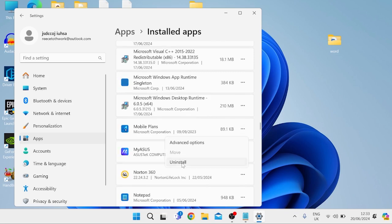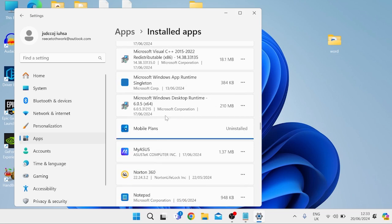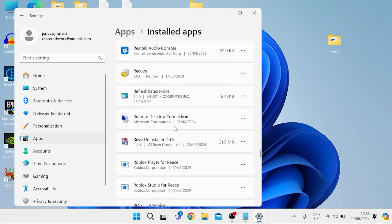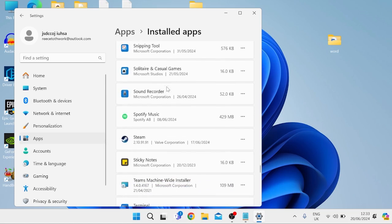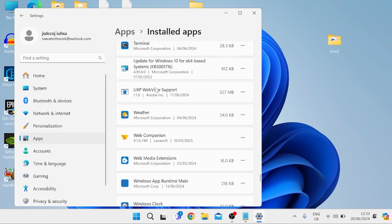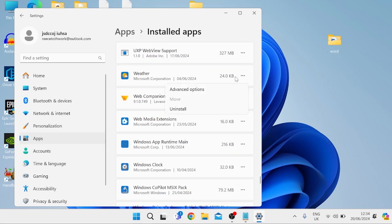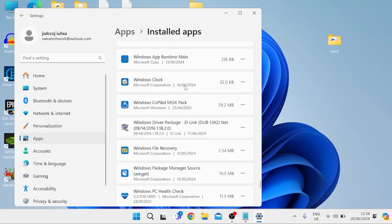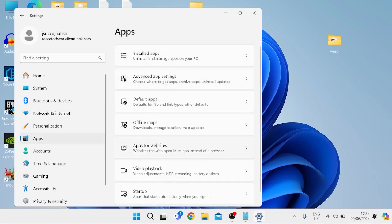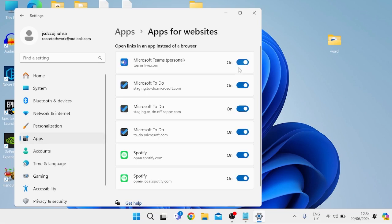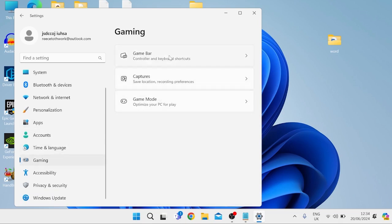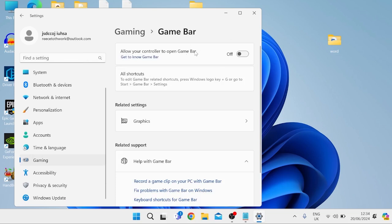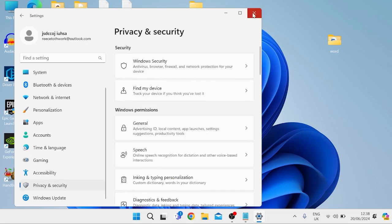Just go through the list uninstalling anything you don't currently need. I definitely recommend getting rid of all these Microsoft pre-installed ones if you're not using them — you can reinstall them from the Microsoft Store, so don't worry too much about deleting these. The last one I'm removing is the Weather app. Once that's done, come back to the Apps tab and select Apps for Websites, and disable all of those options. Then come to Gaming from the left, go inside Game Bar, and if you have Game Bar enabled, make sure to disable it now as it really slows down your computer and is always running in the background. Then close out of Settings.